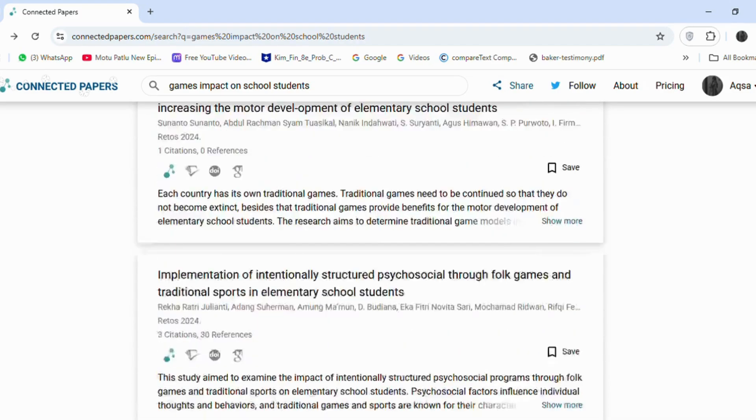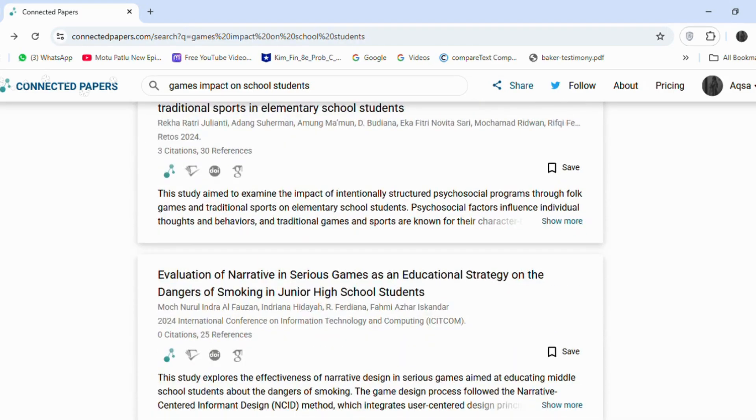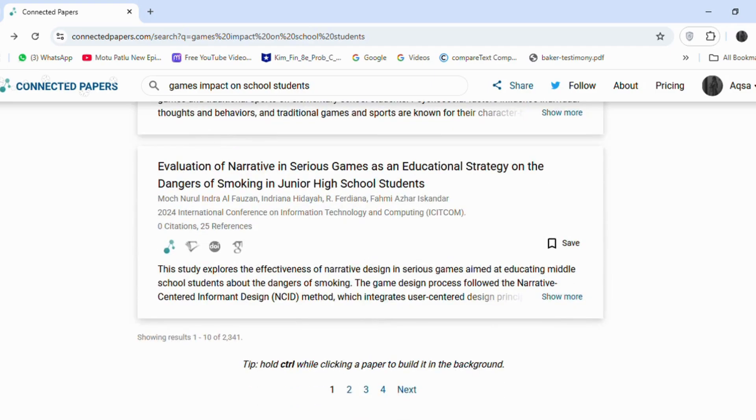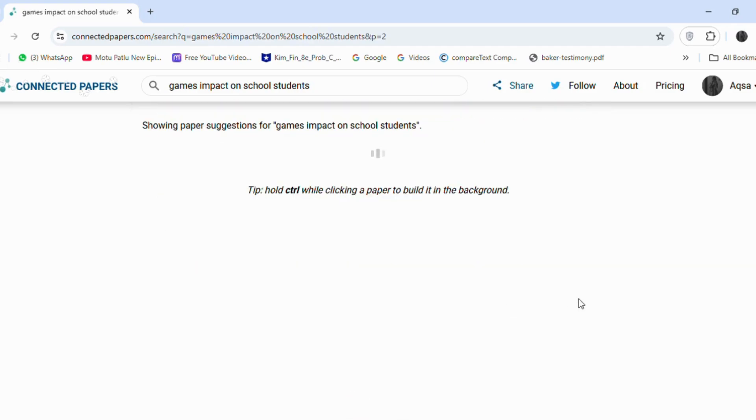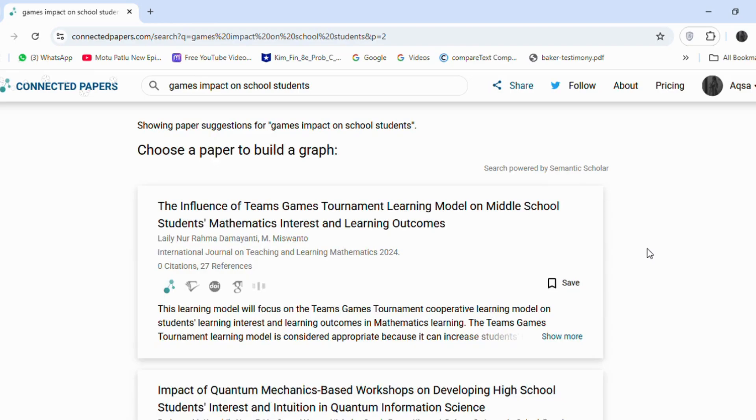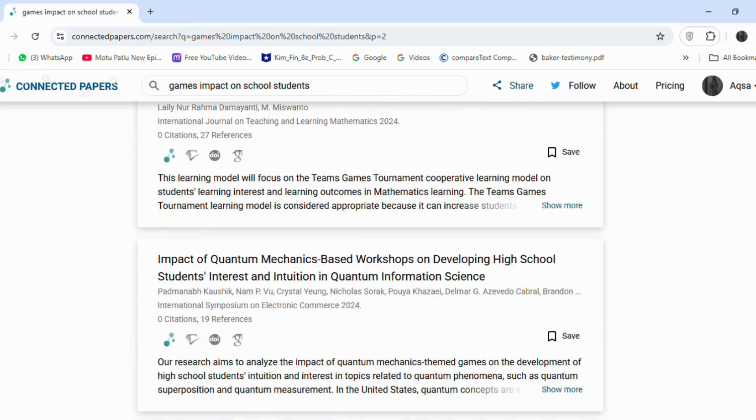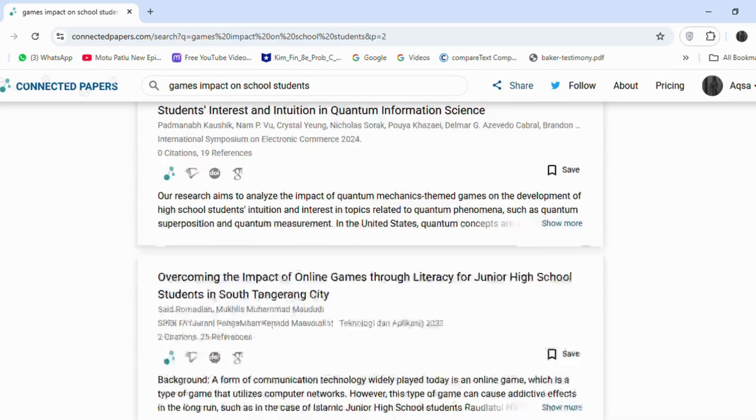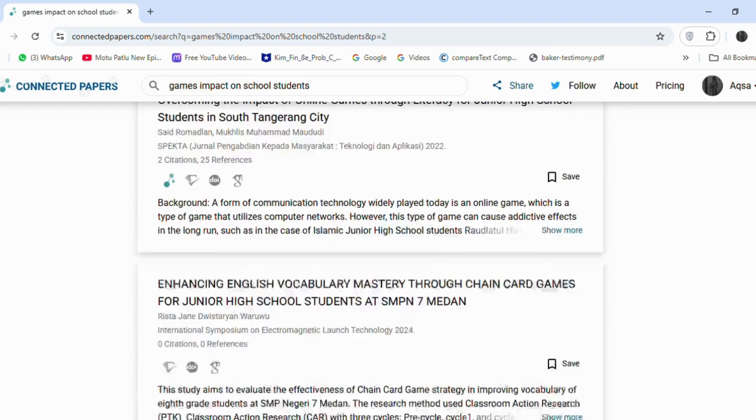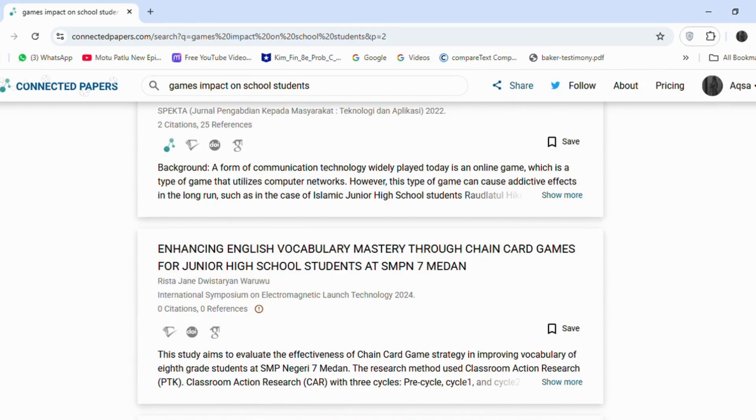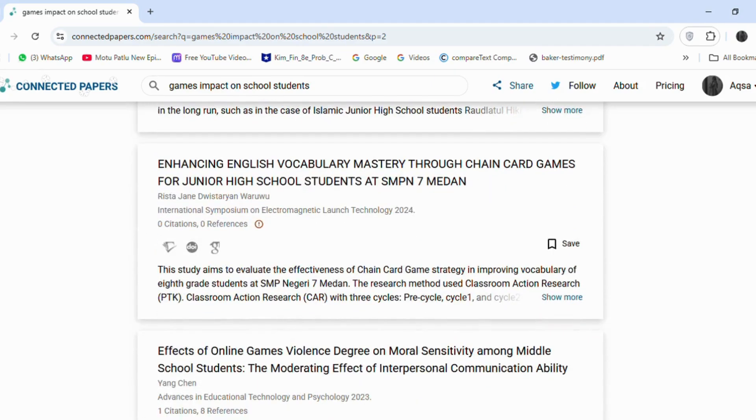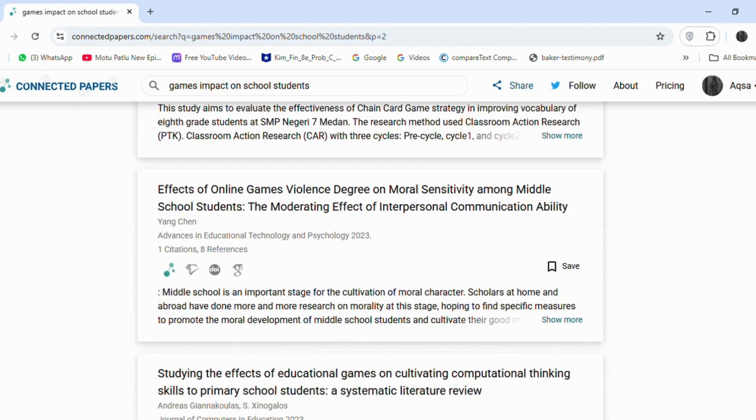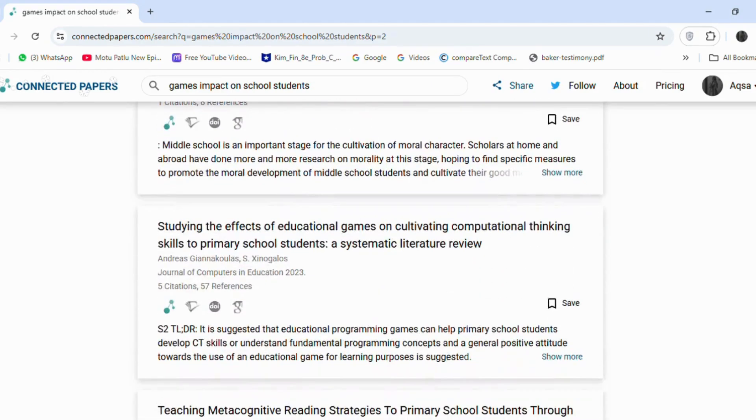Based on my research topic, I will select articles that align with my focus area. This is just an example, but when you research your own topic, you should always have a clear understanding of the key concepts related to your topic or research question. Always choose articles that directly address those concepts.